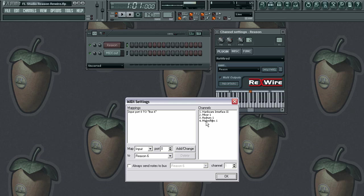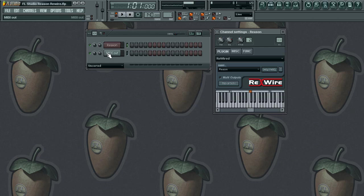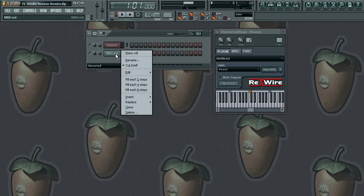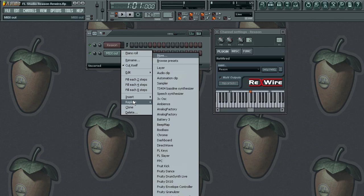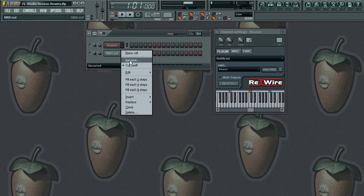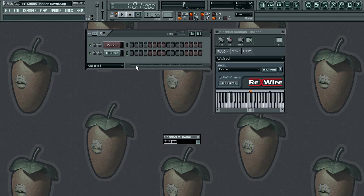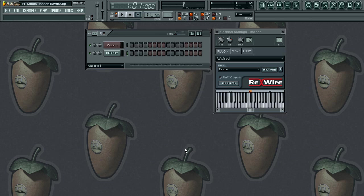And then on channel four we're going to have mouse drum. Go ahead and rename this — it's always important to name your tracks, most definitely. Let's rename this 're-drum.' Now let's see if we hear any sounds.